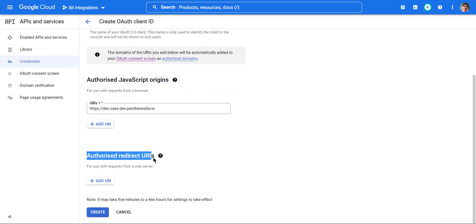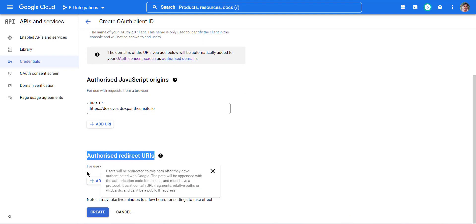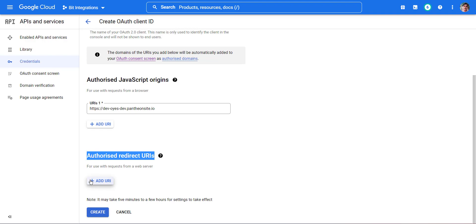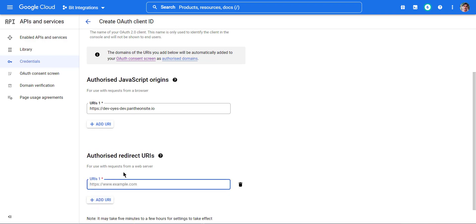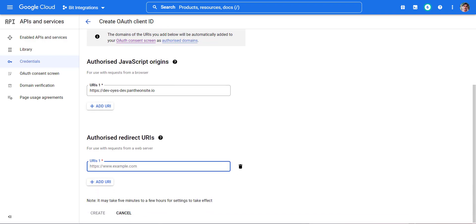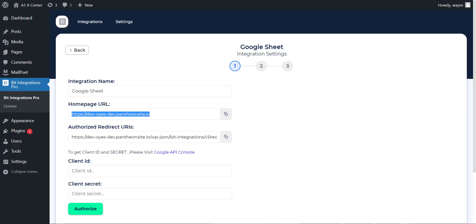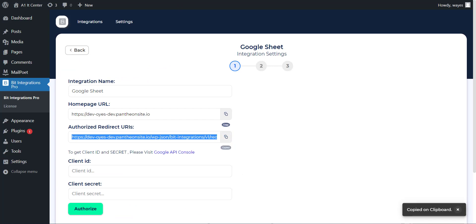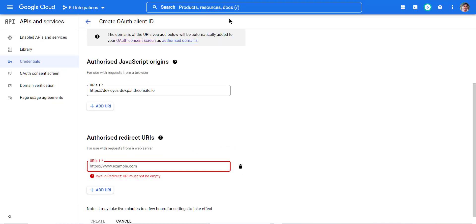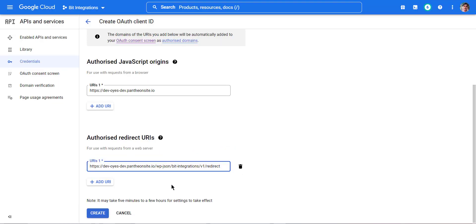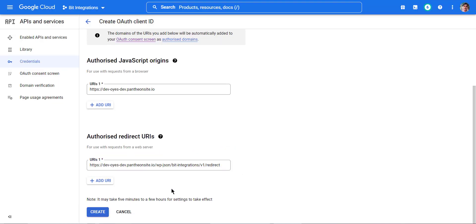Then in the Authorized Redirect URIs section, click on the Add URI button. Now go to the Bitform dashboard and copy the Authorized Redirect URIs and paste it into the URI's field. After pasting the two URIs, click the Create button.